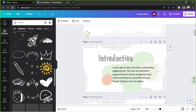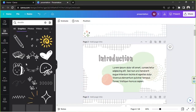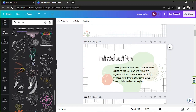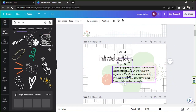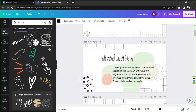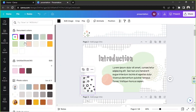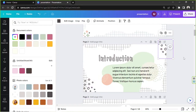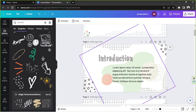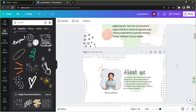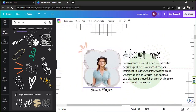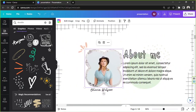We can add more doodle elements. Go to Elements, type 'doodle,' and pick whichever you like. Choose one, change its color to match the slide theme, then duplicate it and position both copies around the slide.